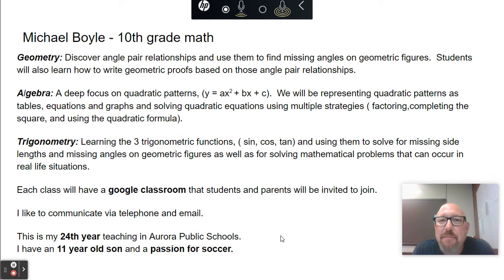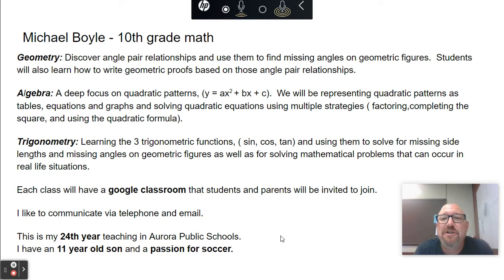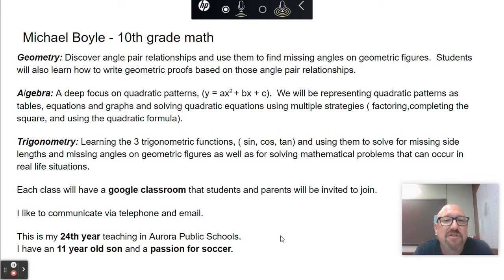As far as the main topics we'll be learning this year in 10th grade, we're going to start out with geometry. We are going to discover some angle pair relationships and then use them to find missing angles on geometric figures, and we'll take that knowledge and learn how to write geometric proofs based on those angle pair relationships.